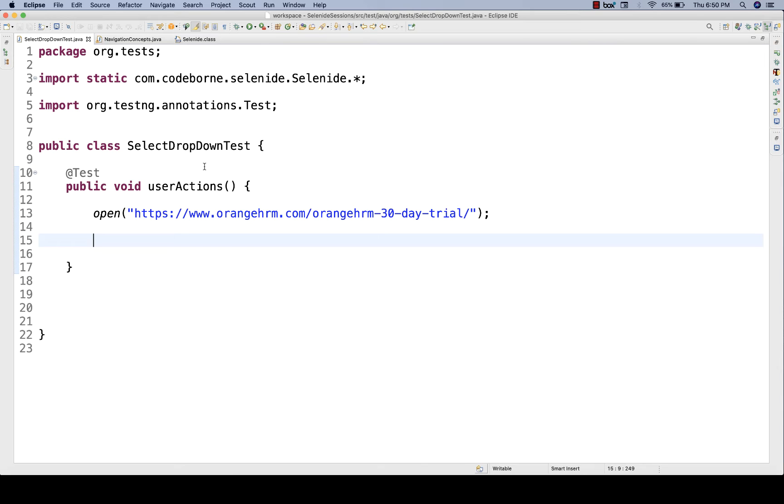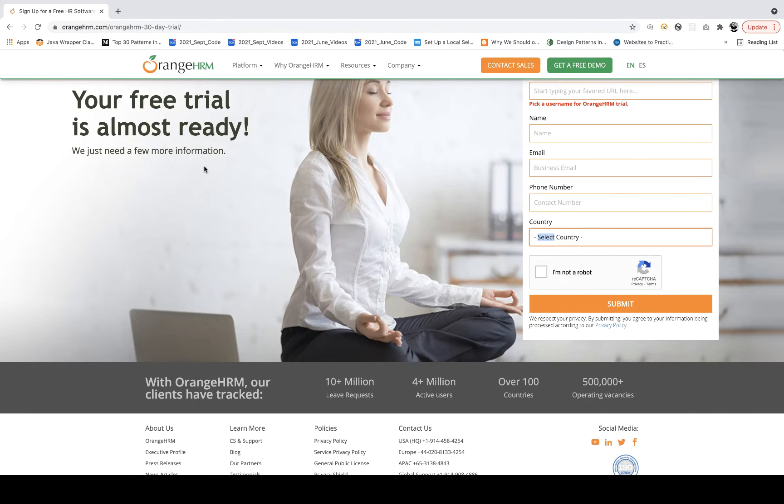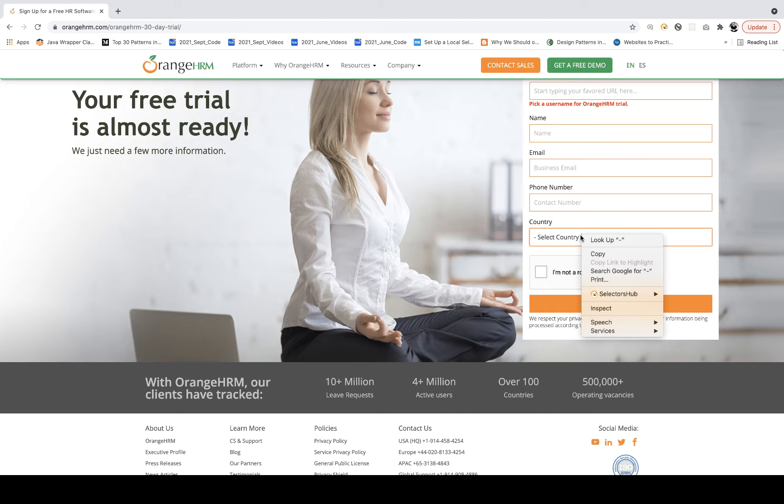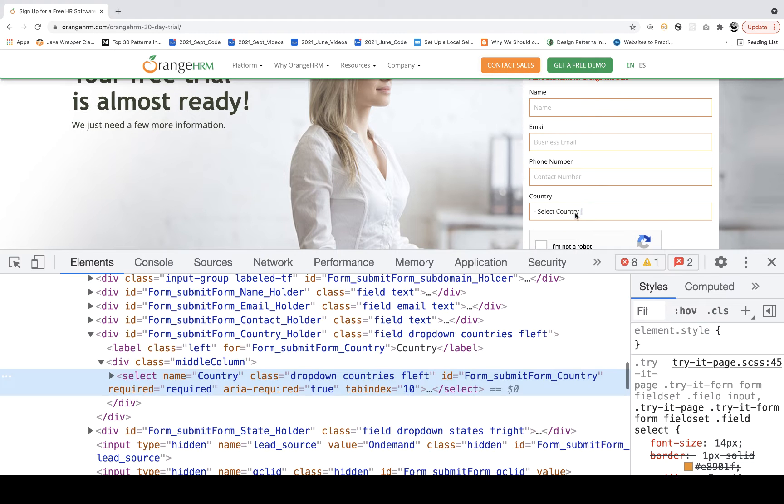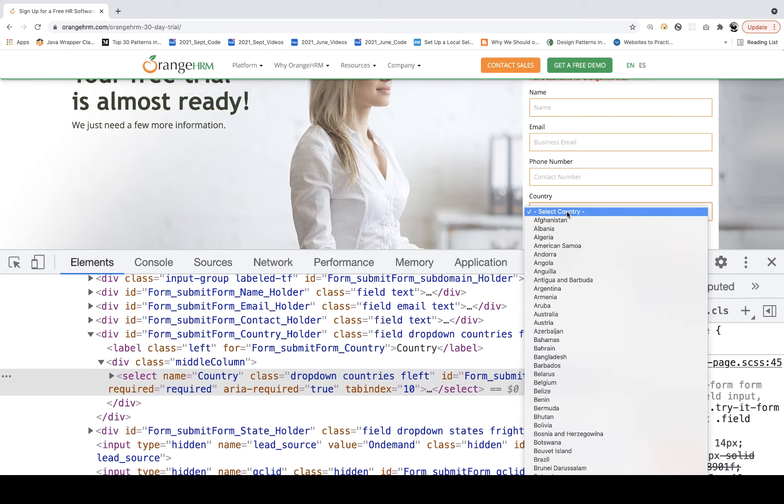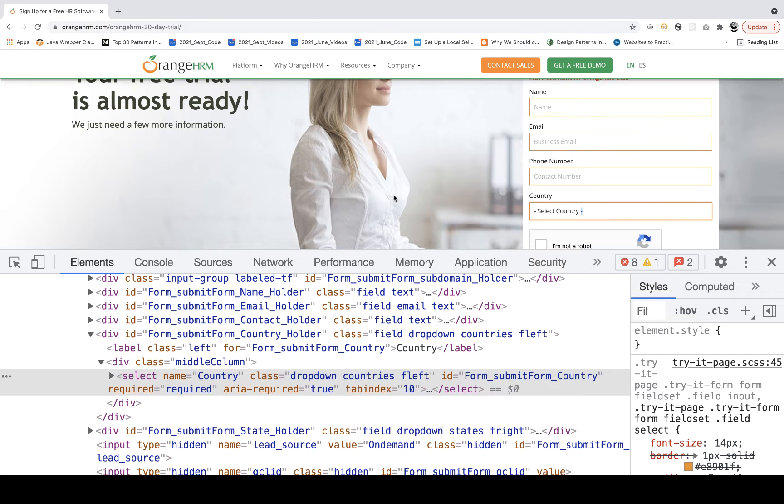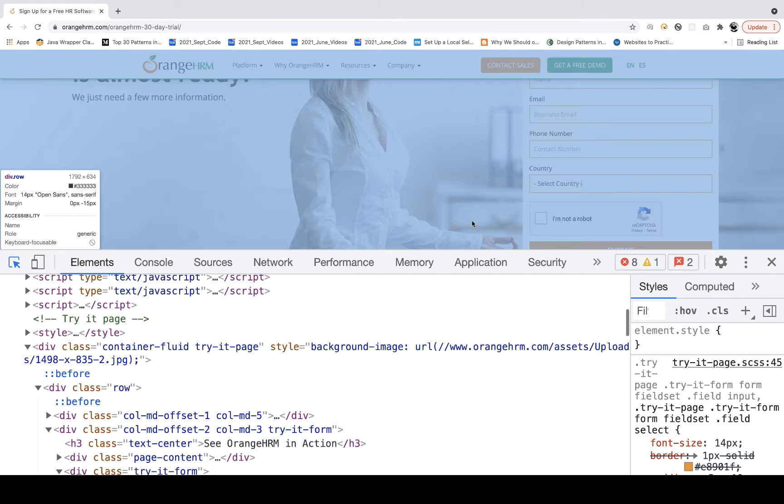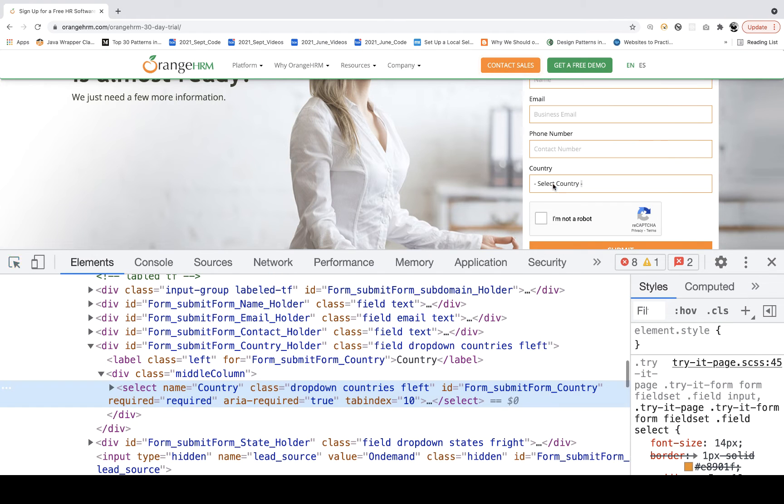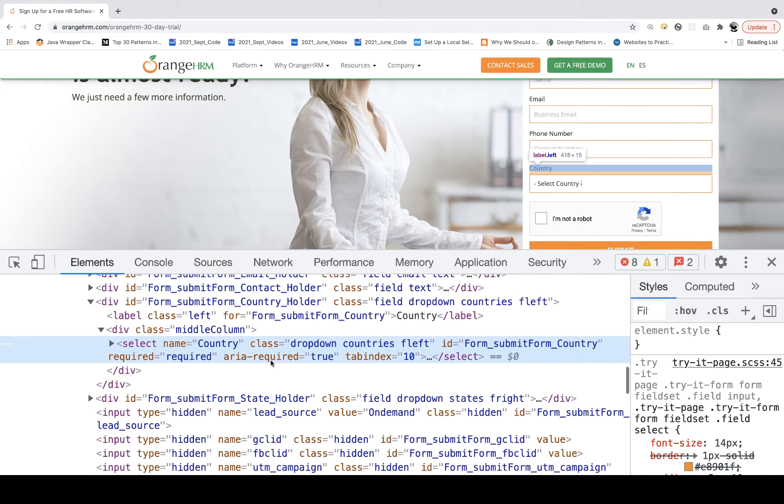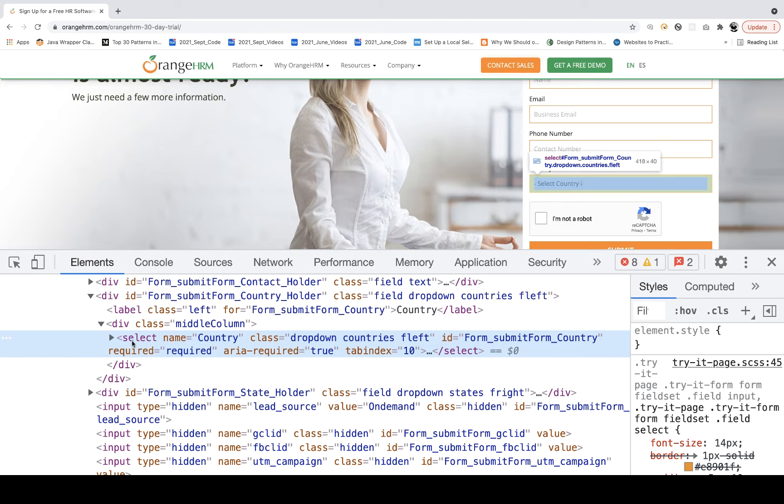What do you mean by this? Select-based dropdown means those dropdowns which have HTML tag as select tag. For example, this is a country dropdown on this application on orangehrm.com. When you inspect this country dropdown, you'll see the HTML tag is select tag. Then only this option will work that we are going to cover today.